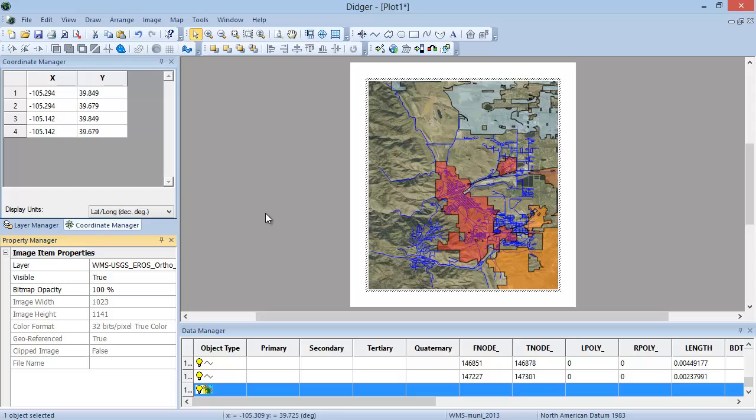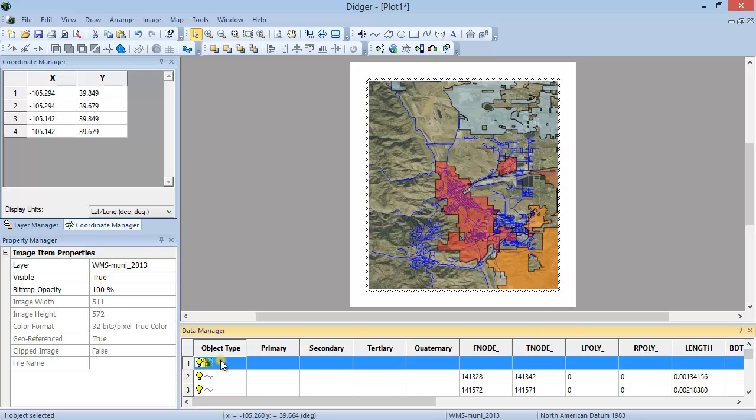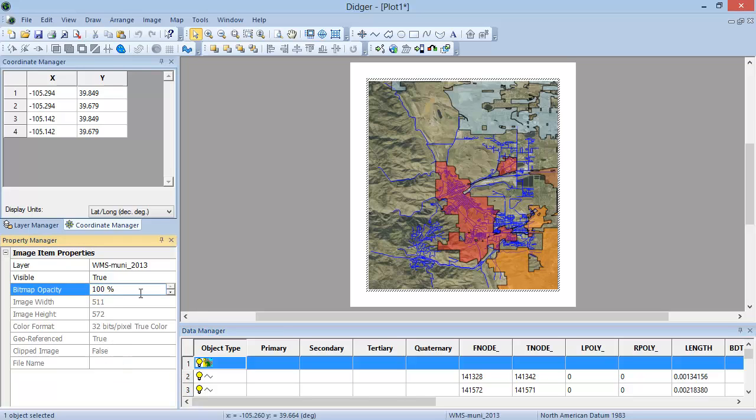A new feature in Digir 5 is the ability to set the opacity for all objects included in your project. To set the bitmap opacity of an imported image overlay, select the bitmap object in the Data Manager, indicated with the Image icon. In the Property Manager, set the bitmap opacity to the percentage that you would like to use. You can also set the opacity for line objects in the same way.